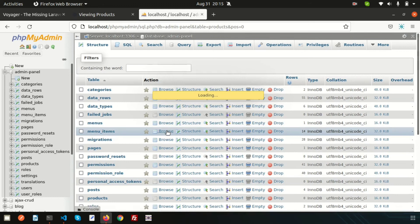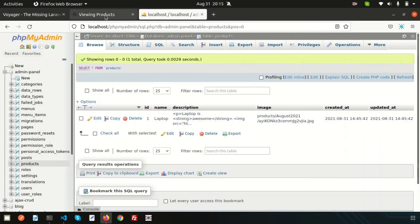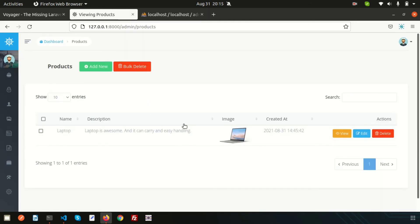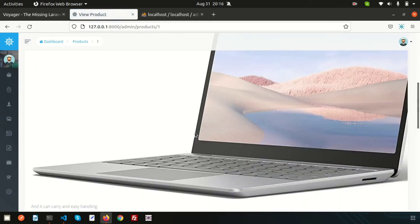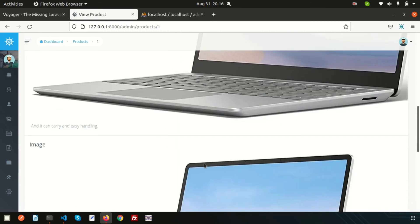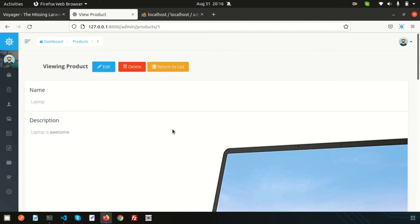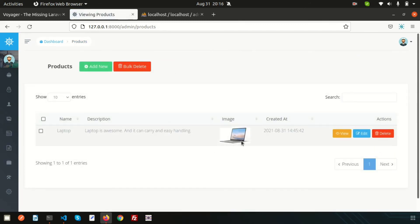One product has been added. Inside the products table we can see the product, and we can add many more products this way. We can later view a product to see how it appears. We can see the created_at timestamp, the image, and the description. We have options to edit, delete, or return to list. In this way we can add multiple products.